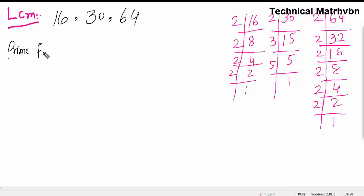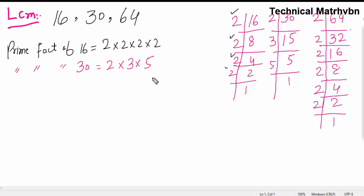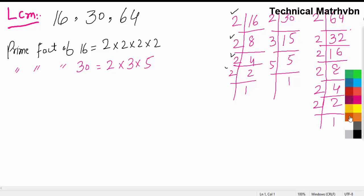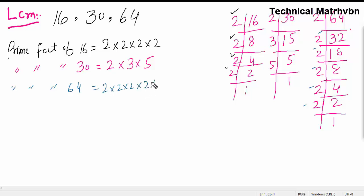Now let's understand the procedure. The prime factorization of 16 is 2 × 2 × 2 × 2 — that is 2 multiplied 4 times. The prime factorization of 30 is 2 × 3 × 5. And the prime factorization of 64 is 2 multiplied 6 times: 2 × 2 × 2 × 2 × 2 × 2.